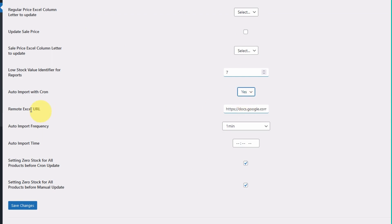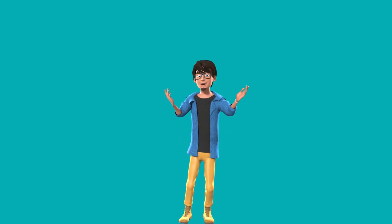On the Remote Excel URL setting, paste the Google Sheet link, choose import frequency and time, and save settings. Easy, right?